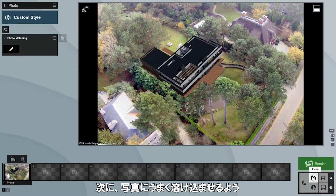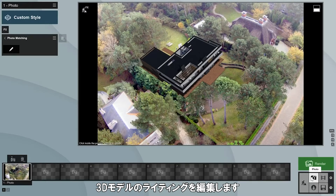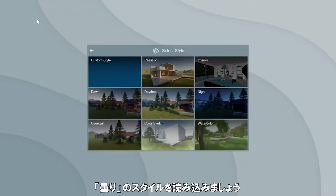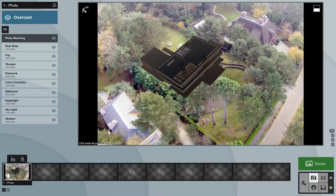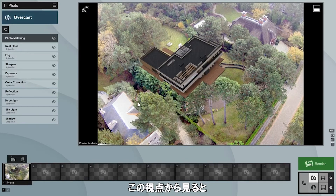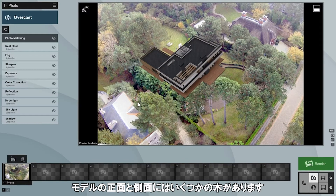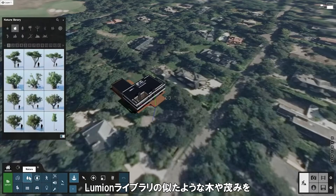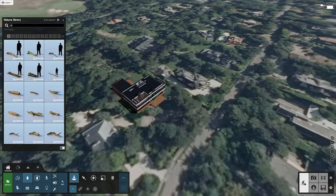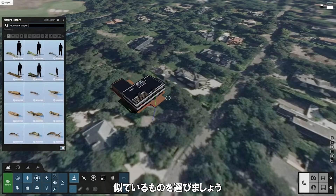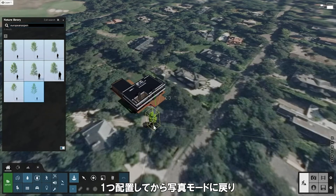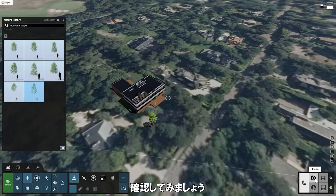Now it's time to edit the lighting effects used on our 3D model to get it to blend in better with the photo. It looks like the photo was taken on an overcast day, so let's load the overcast style. There are some trees at the front and side of our villa which are being obstructed by it when they should actually be in front of the villa from this perspective. To fix this, we'll place similar trees and bushes from the Lumion library at the same positions. Select a tree which looks like the trees in the photo that are in front of the house — for example, European Aspen XL. Let's place one and then return to photo mode to see how it looks.